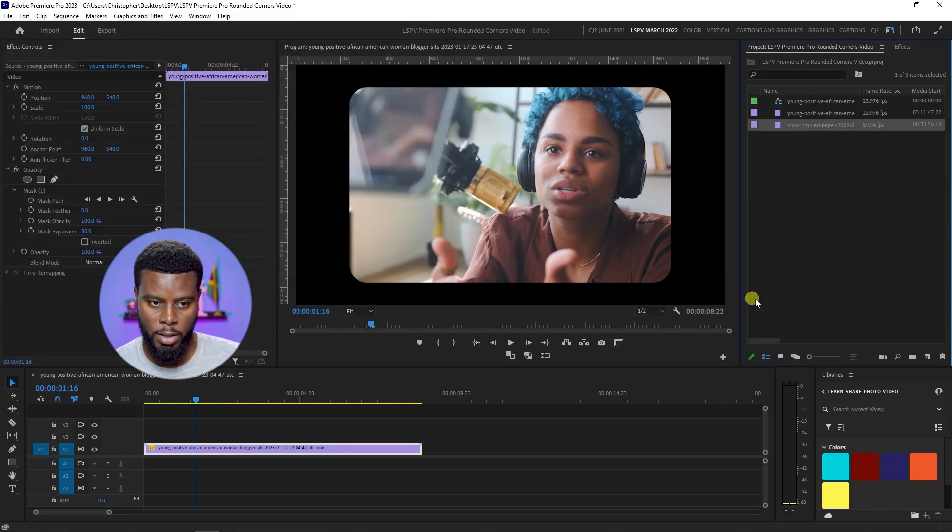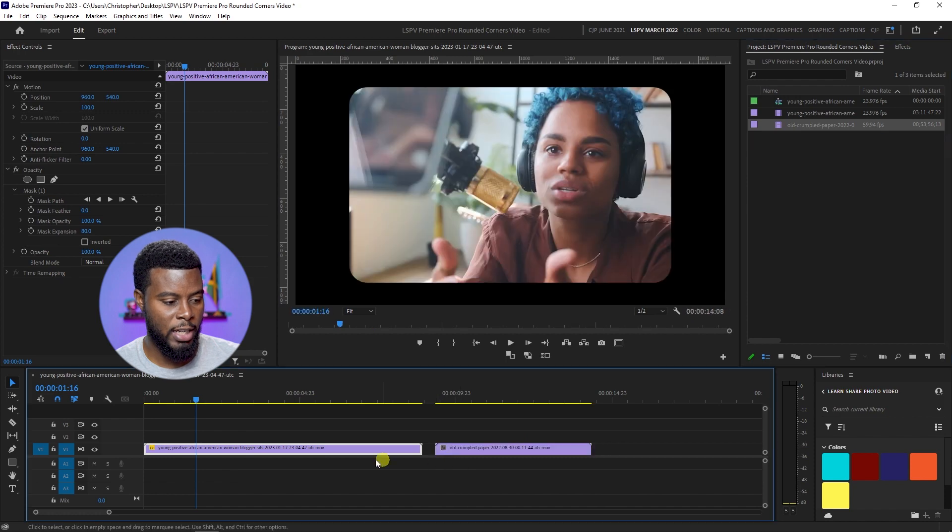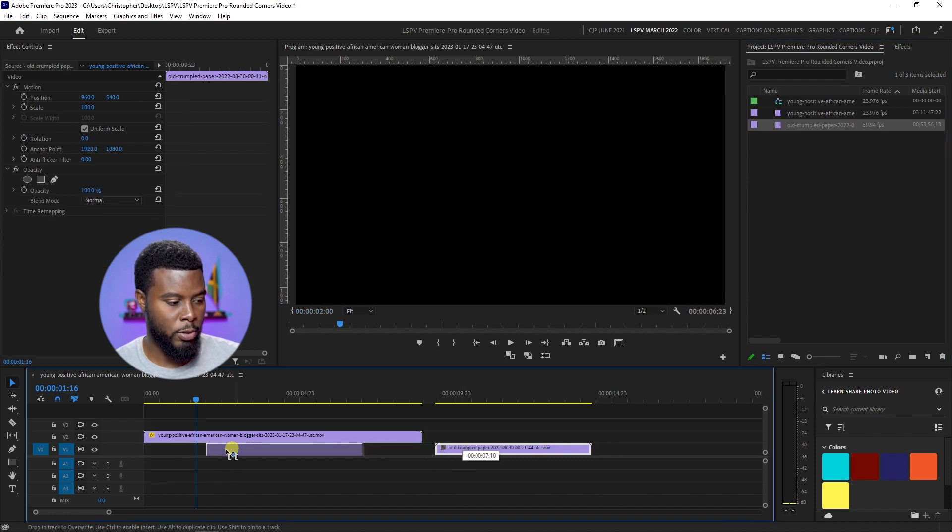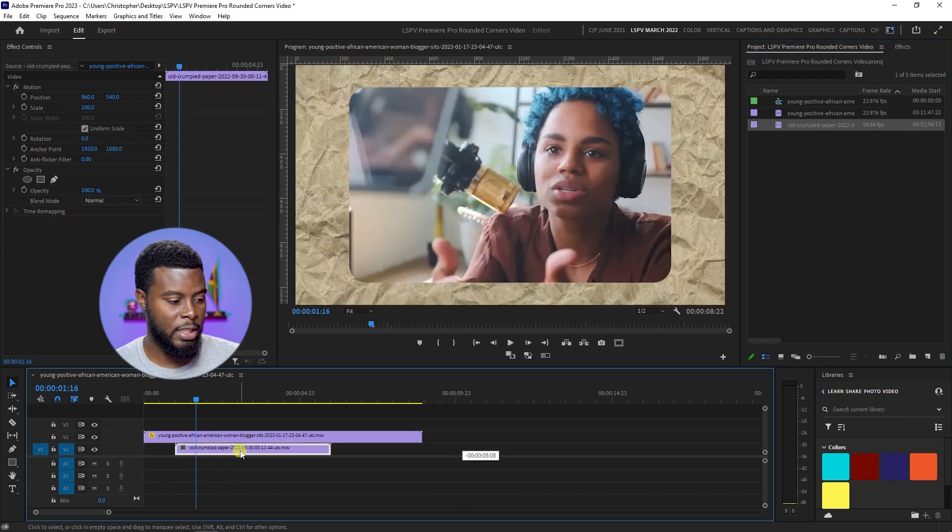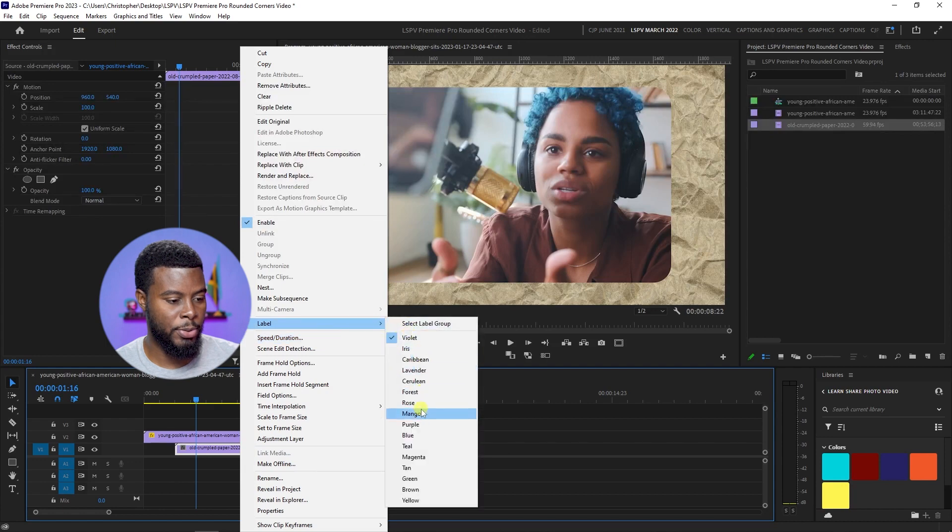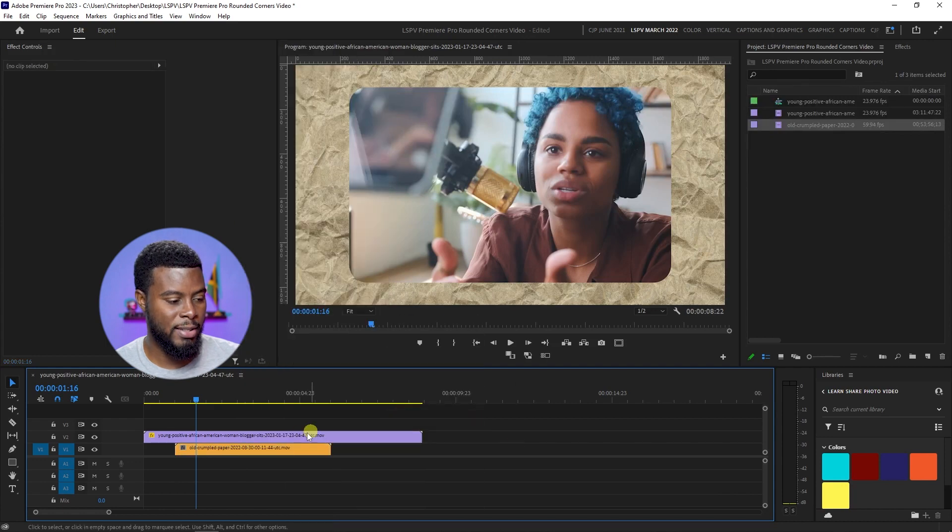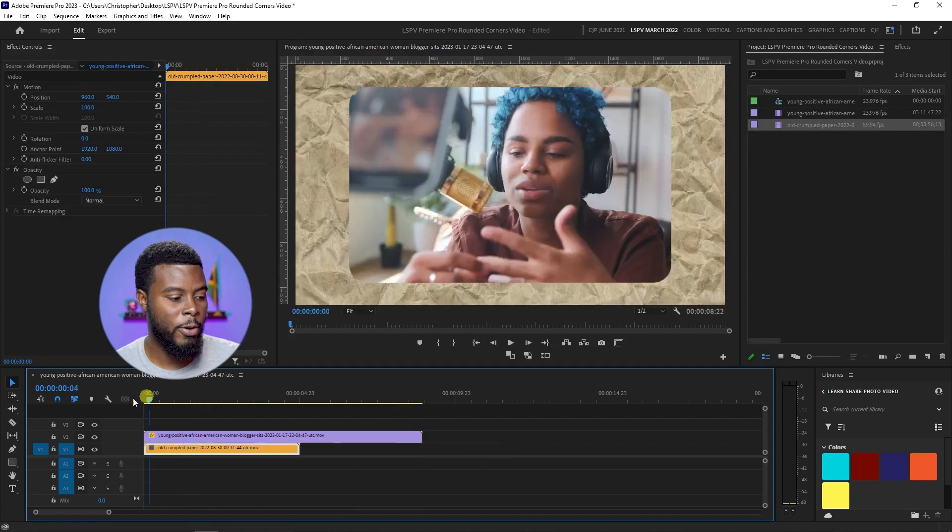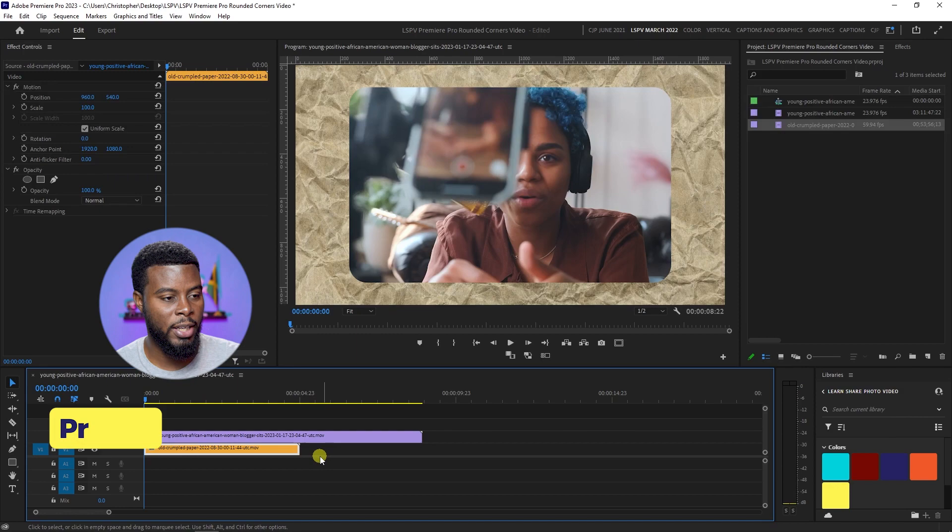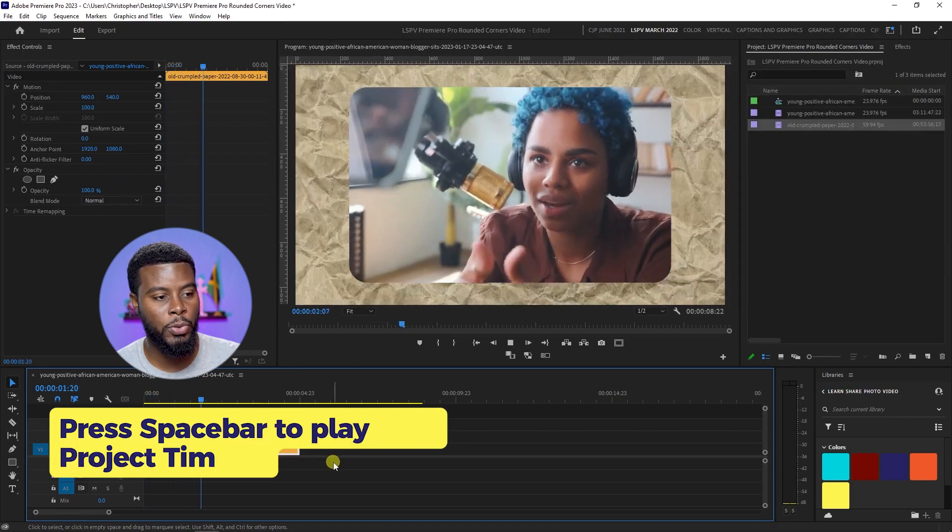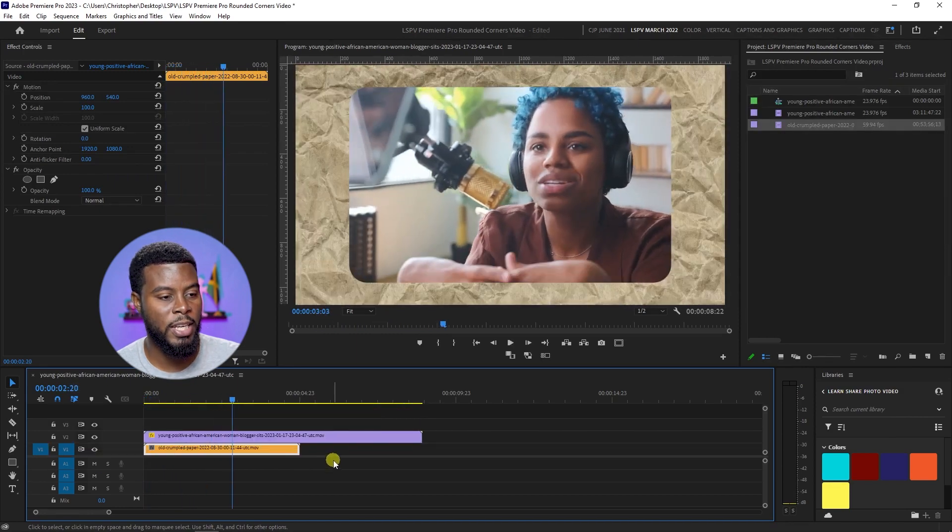Let's bring it in our timeline by just clicking and dragging. Let's move this clip of the girl up, let's put this behind it. Let me change the label on this one to mango so you can see the clear difference here. If I were to press play, you will see that I have a nice cool effect going here.